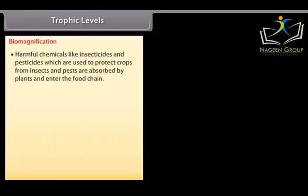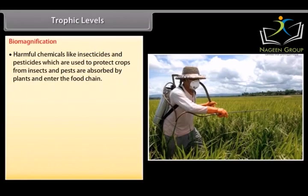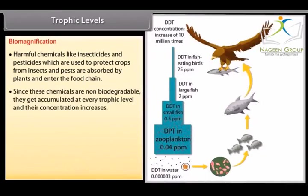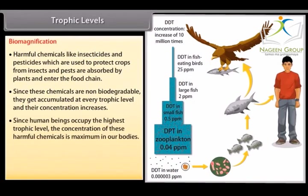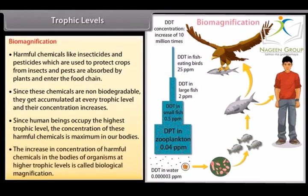Harmful chemicals like insecticides and pesticides, which are used to protect crops from insects and pests, are absorbed by plants and enter the food chain. Since these chemicals are non-biodegradable, they get accumulated at every trophic level and their concentration increases. Since human beings occupy the highest trophic level, the concentration of these harmful chemicals is maximum in our bodies. This increase in concentration of harmful chemicals at higher trophic levels is called biological magnification.